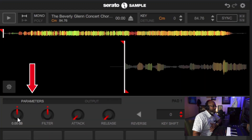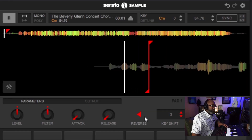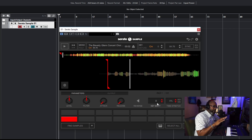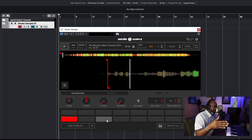You'll have the parameters, which of course include level, filter, attack, and release. Beside that you have the reverse — if I move this down and then hit reverse, it'll go backwards. That's a real cool feature. The key shift is a little different from the actual key on top of Serato. The key up top will change the entire sample. But if you see all these nodules down here — the actual pads — this is where I can go in and actually change the actual keys, shifting the key for just that chop as opposed to changing the entire sample.